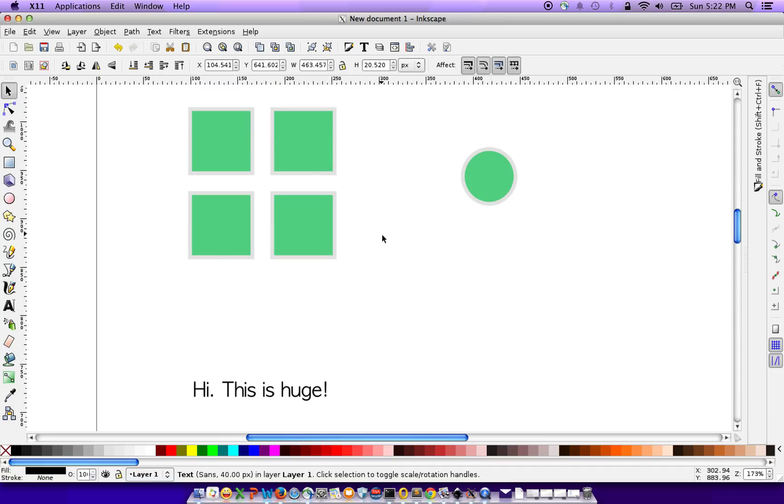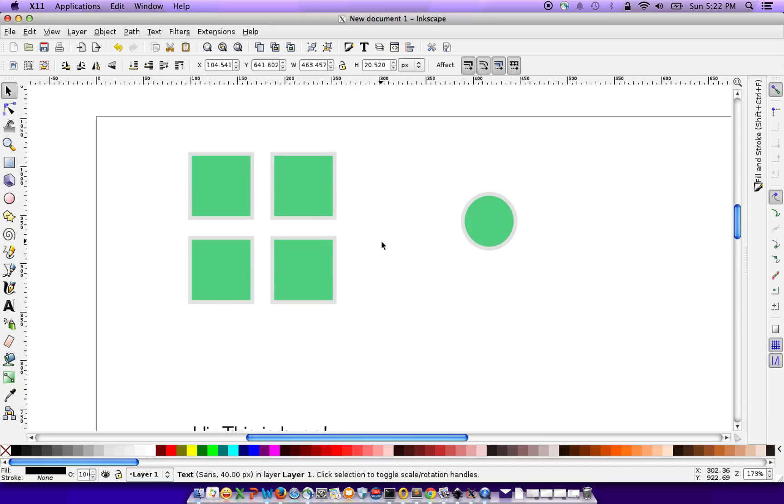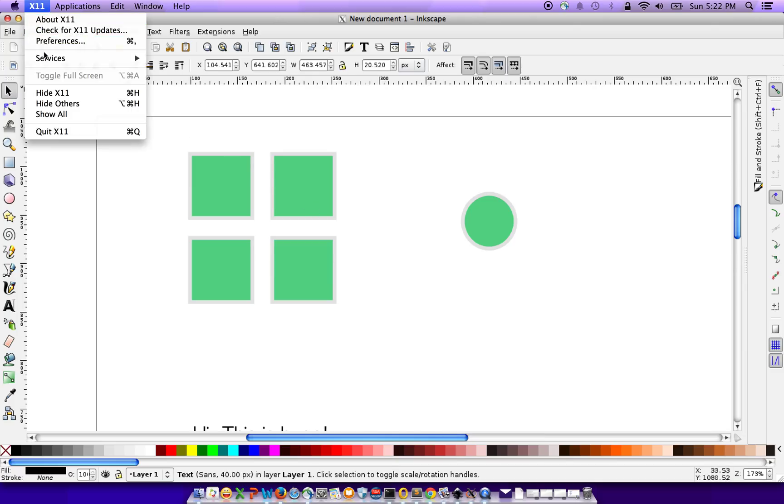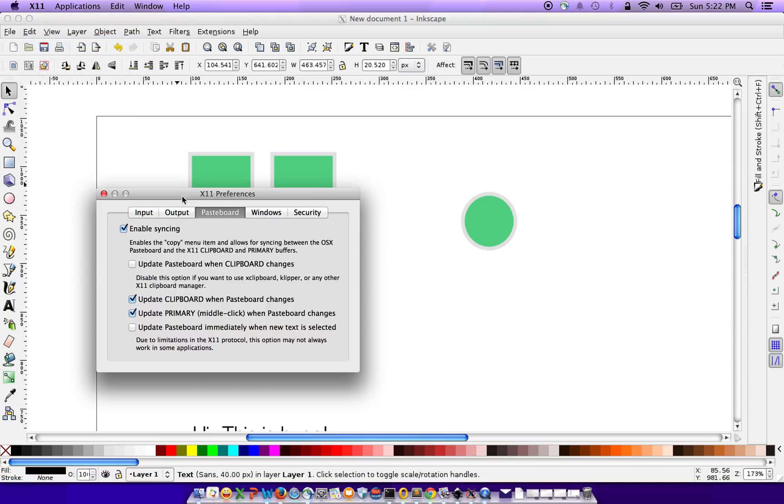If you're having trouble copying stuff on the Mac, there is one thing you might want to do. You want to click on X11, go to your preferences, and uncheck this box.